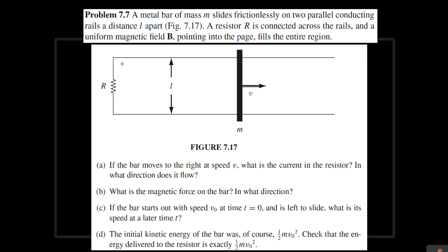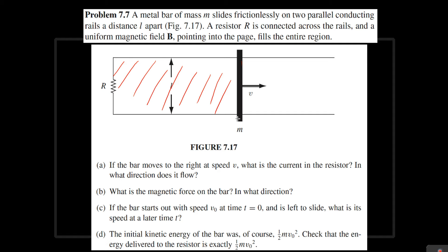For part A, we need to find the current going through the resistor. We know that because there is flux going through this area, and this rod is moving in this direction, this is going to cause a change in flux. That change of flux is going to induce a current. So using that information, we can find the current going through the resistor.